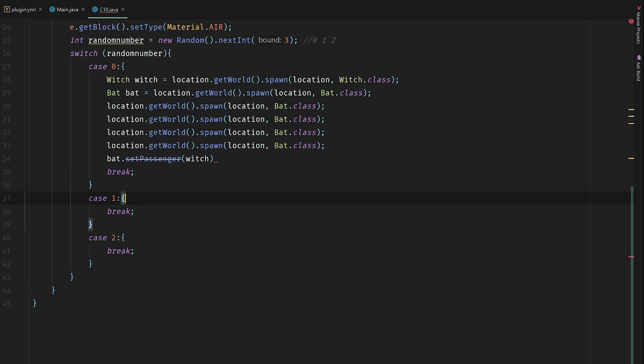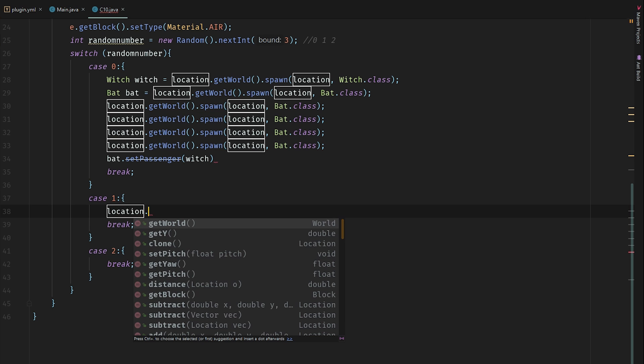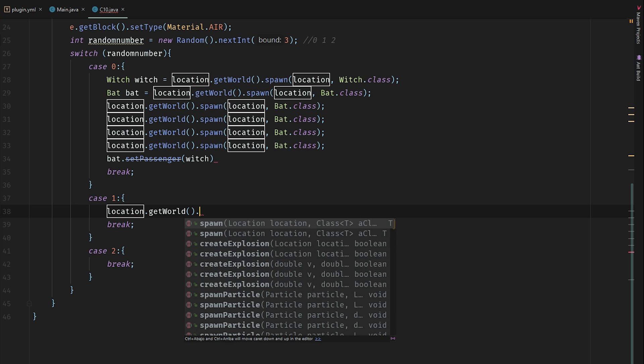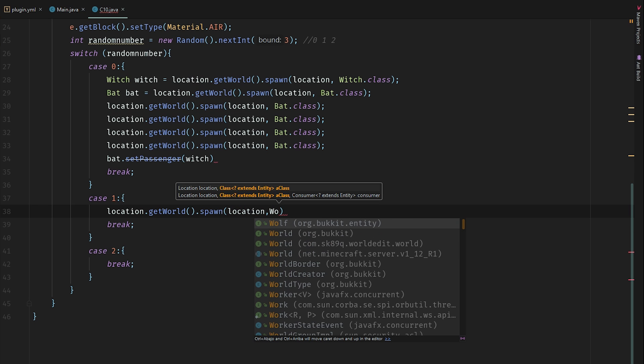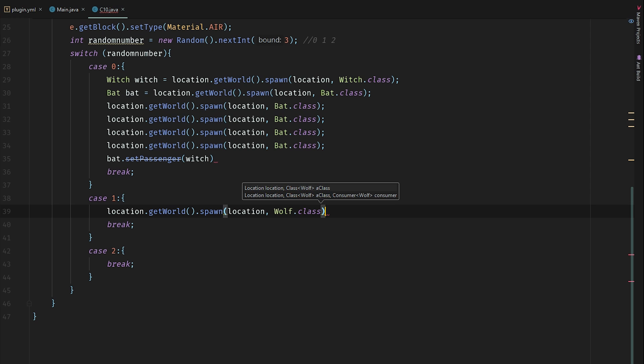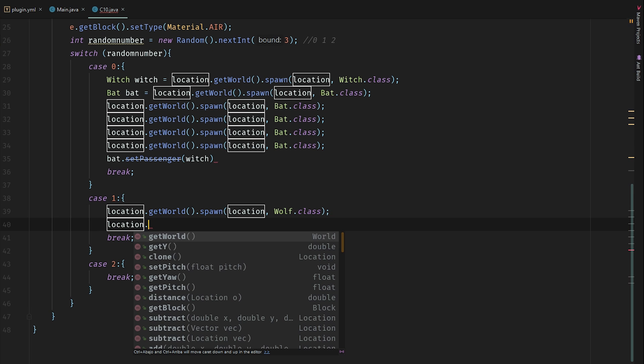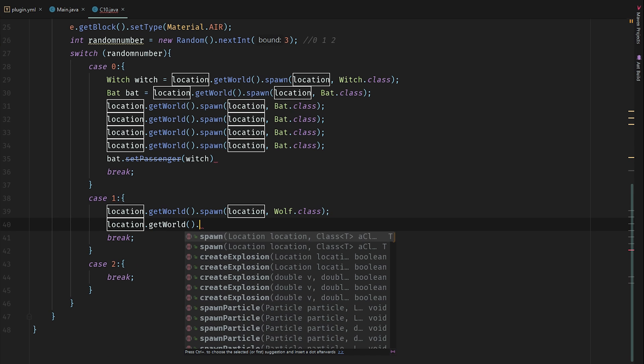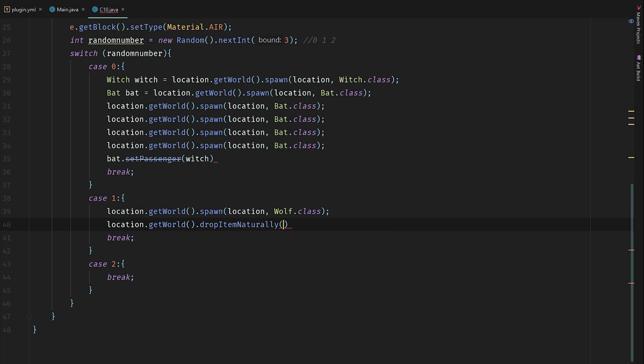So this next surprise will be a wolf. I'm going to use location.getWorld().spawn(location, Wolf.class), and let's also drop some bones.